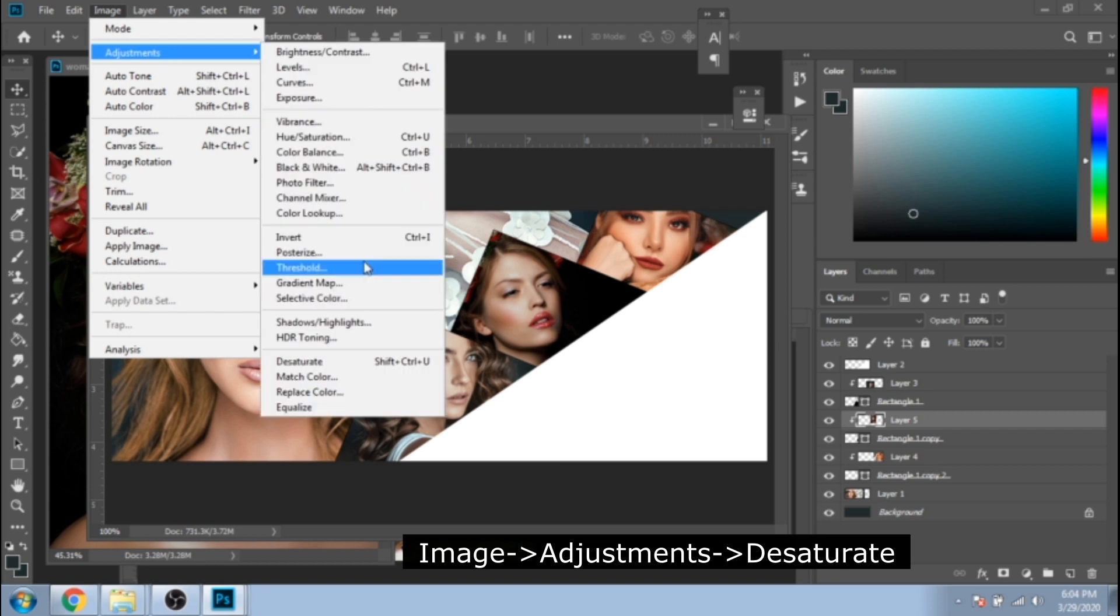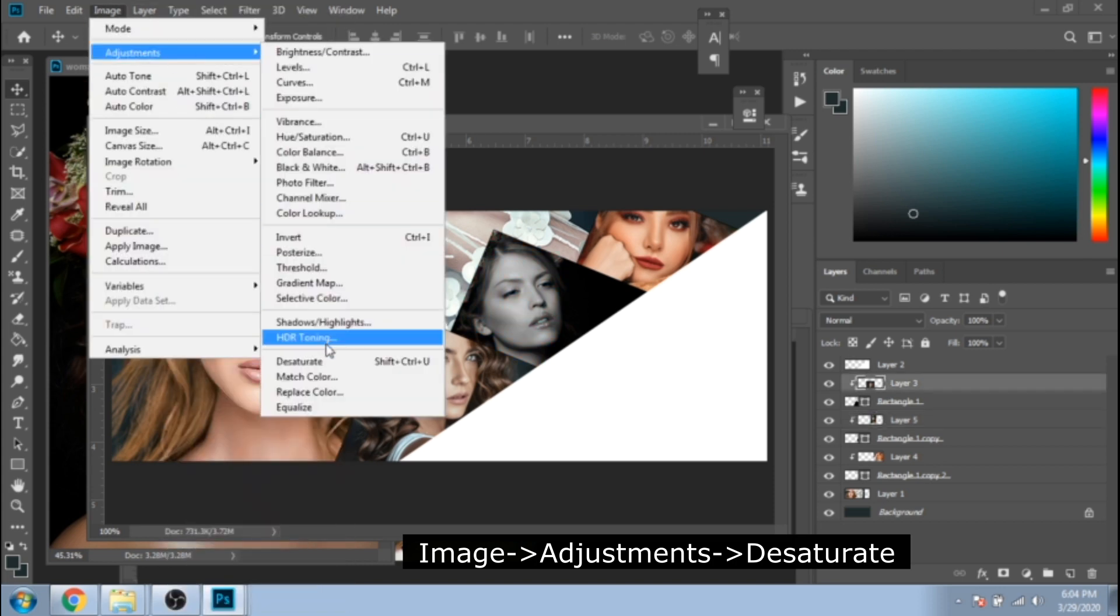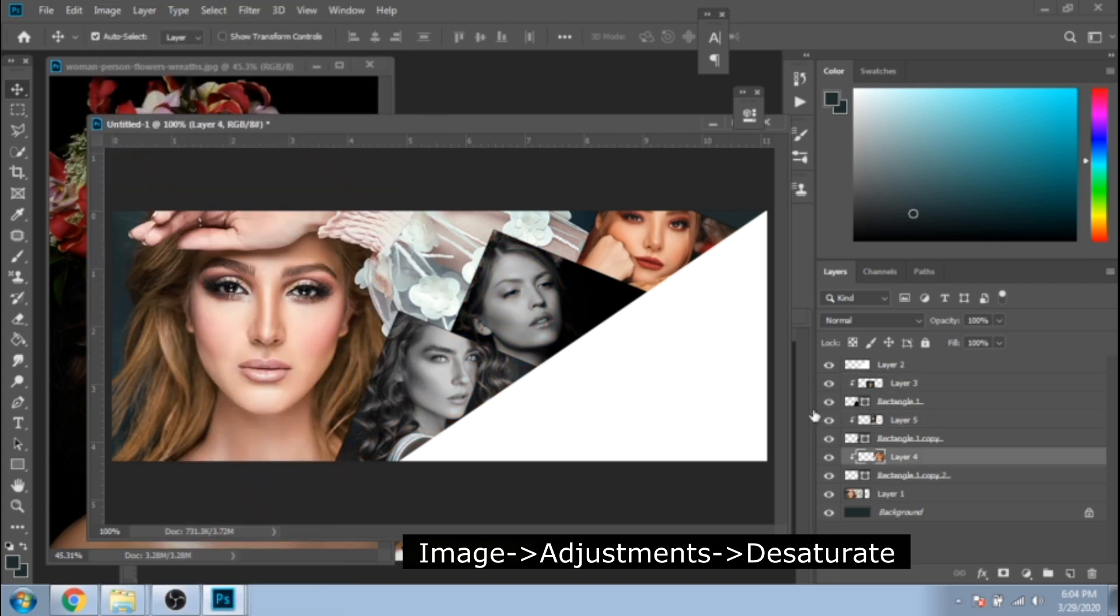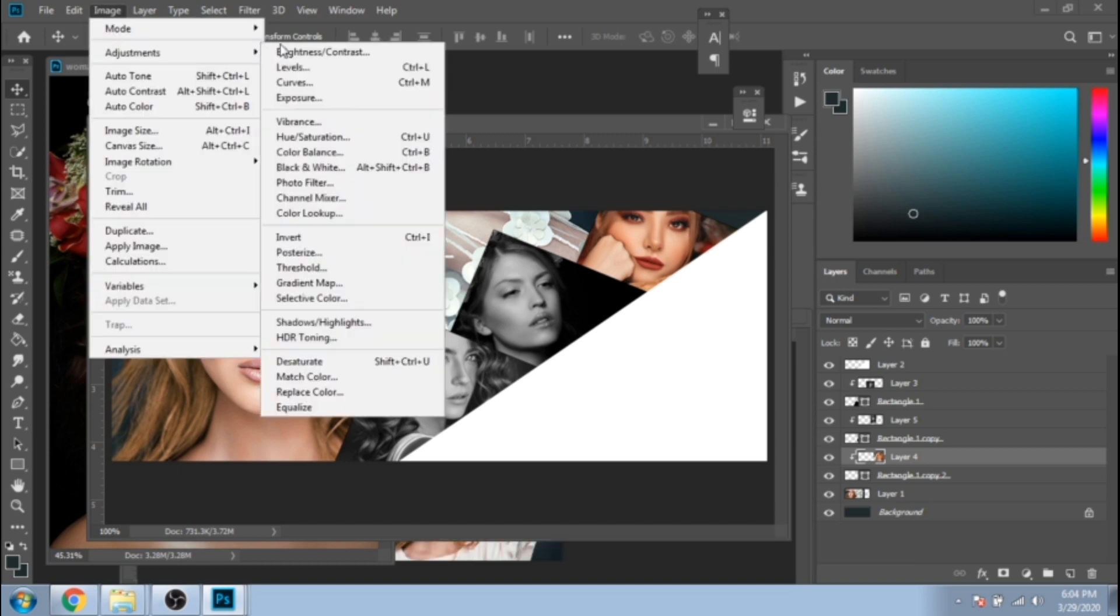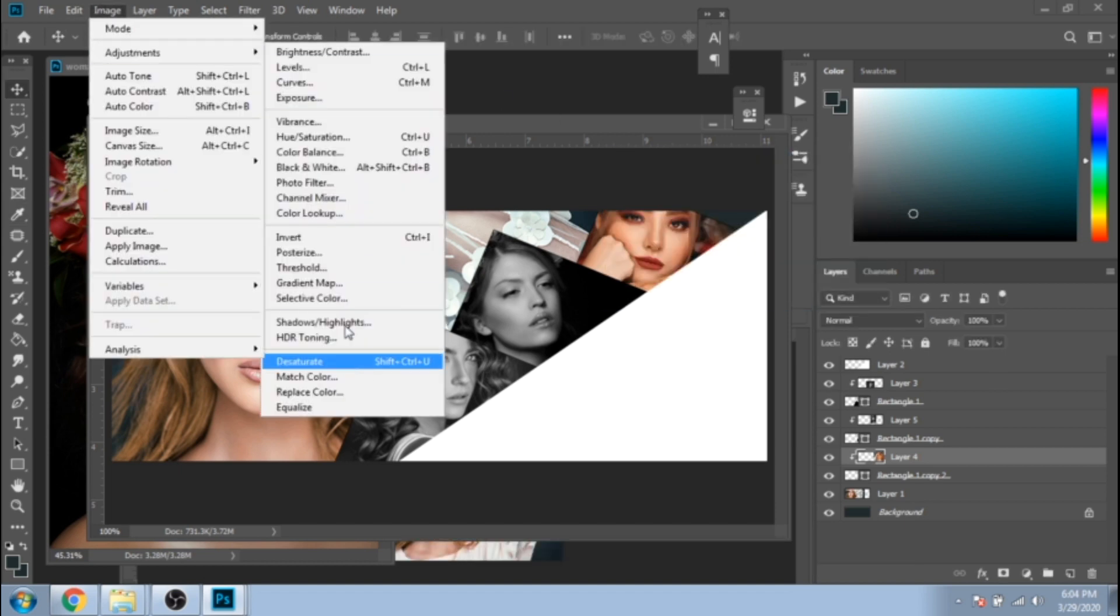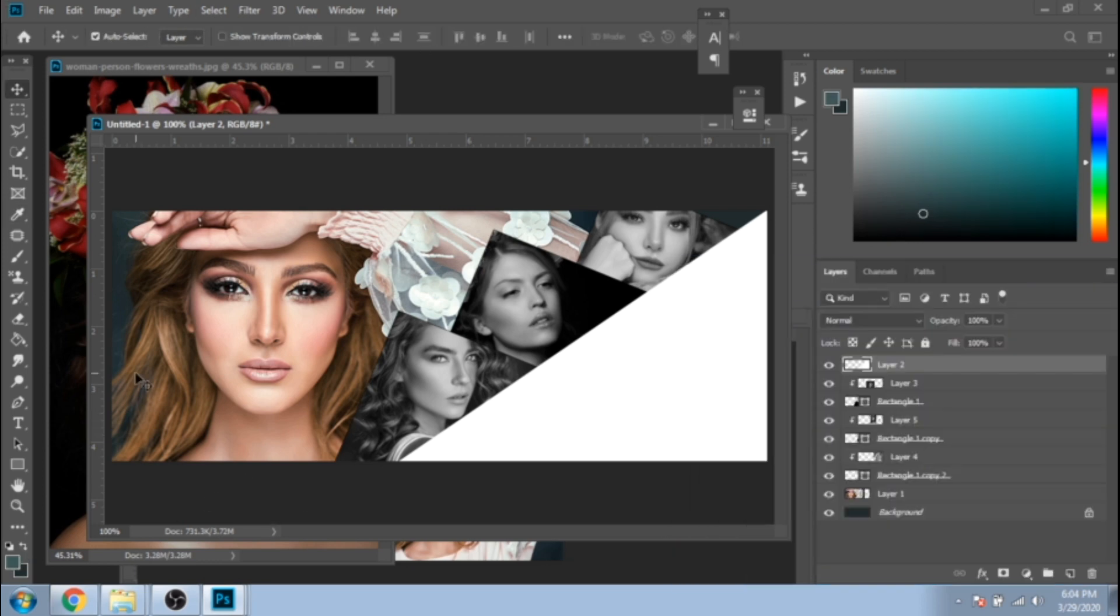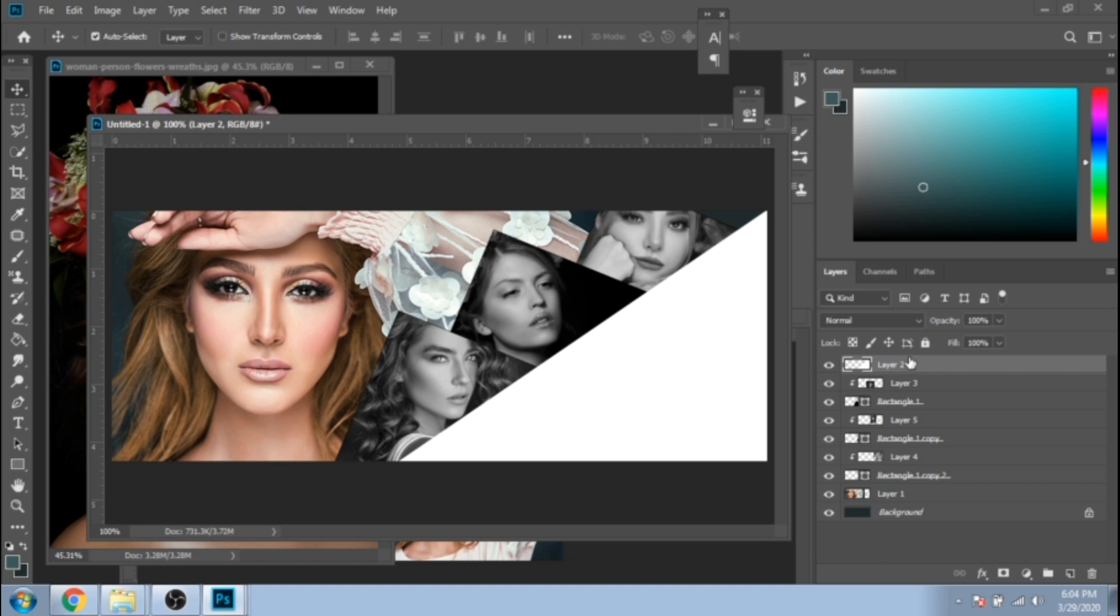Now, make your photos black and white. Select each photo and go to Image, Adjustment, Desaturate. Choose two similar colors, preferably like the background of your main photo.